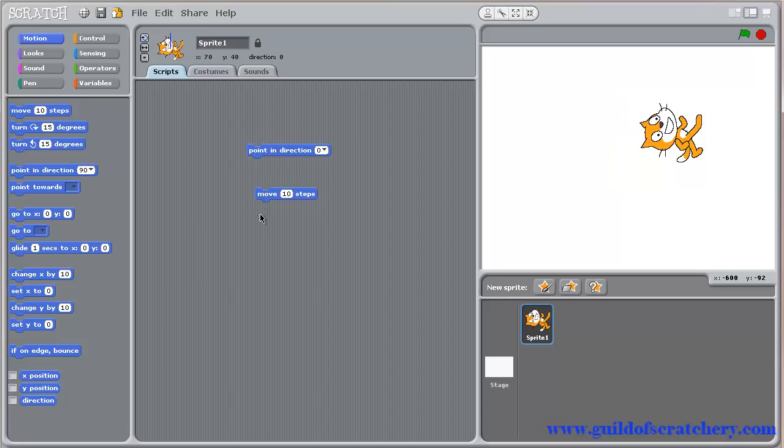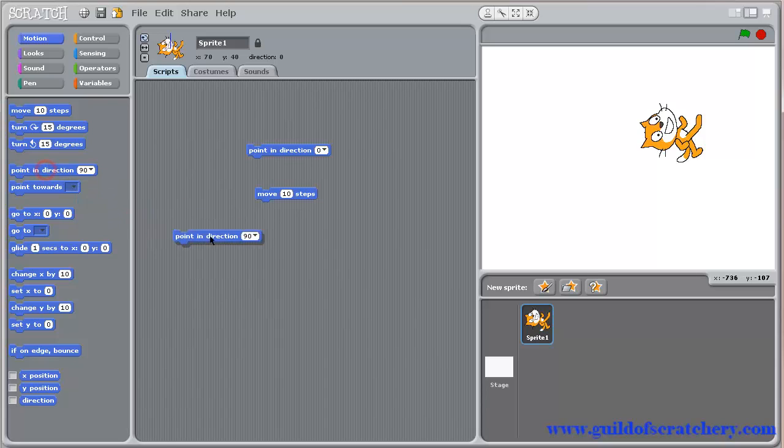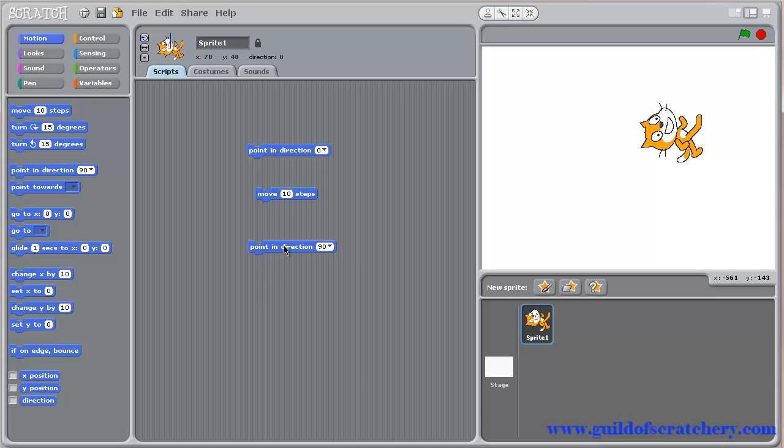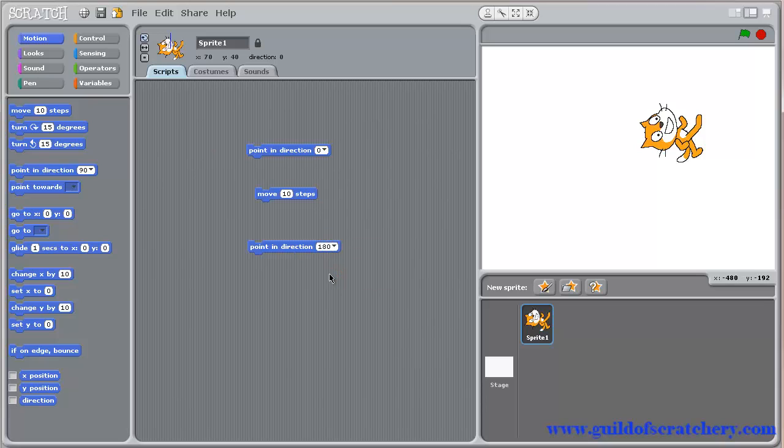Let's also make our sprite move down. Grab a new point in direction block. Open the drop-down menu and choose down. Now when you click on the block, your sprite will face down.